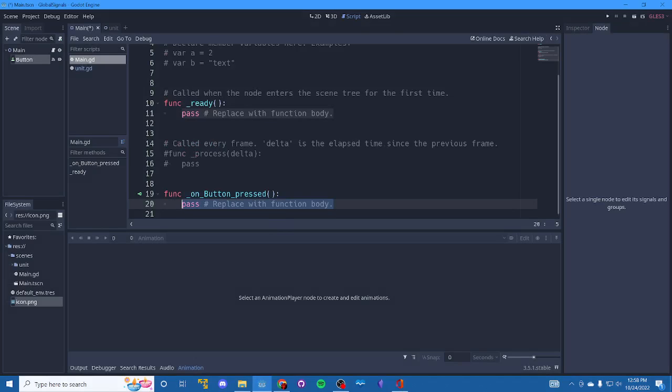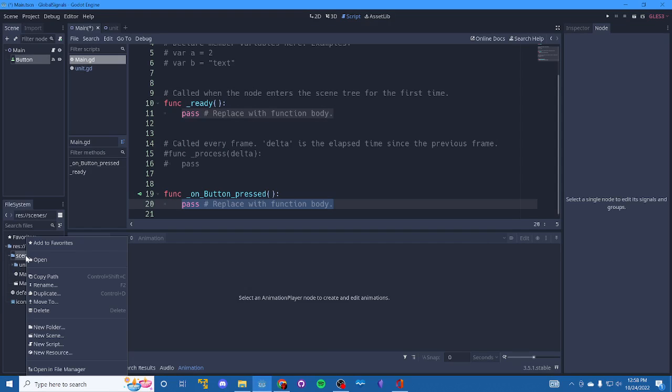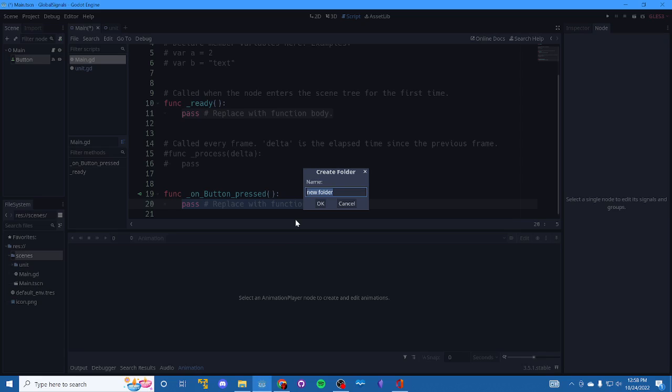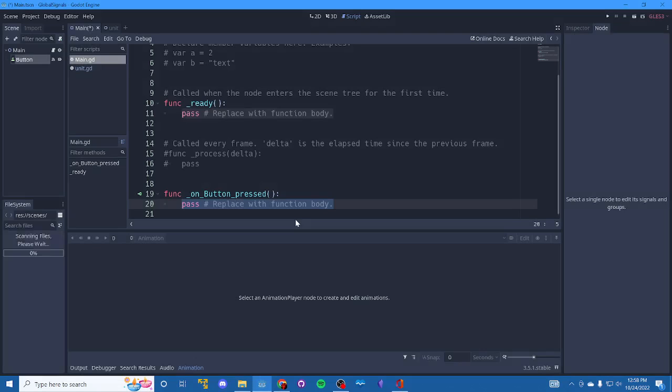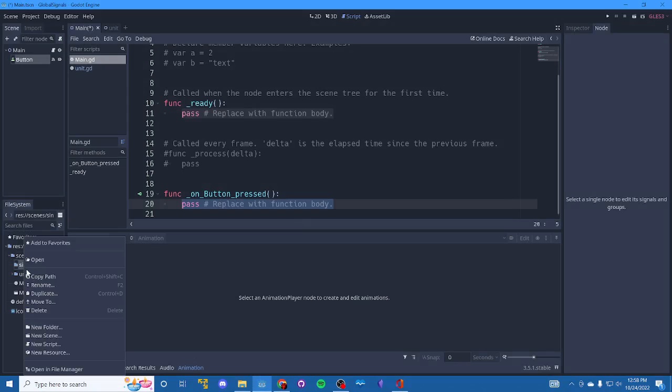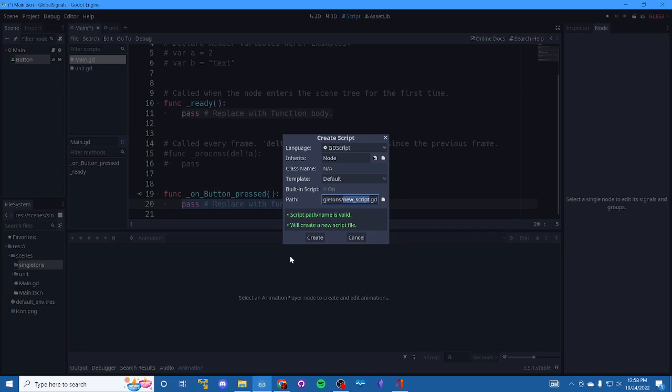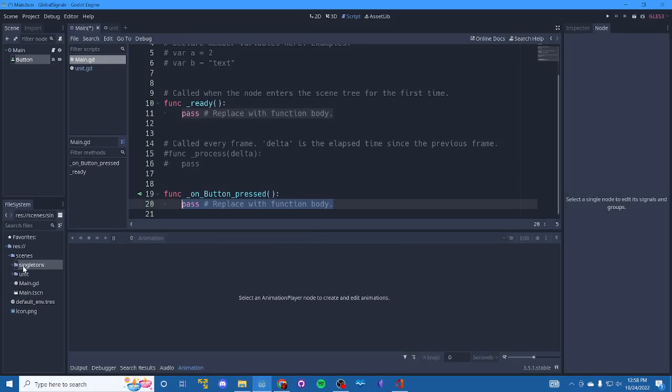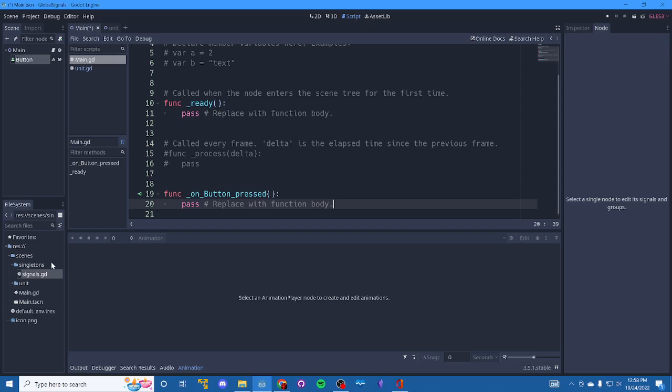And so we will go into scenes, create a new folder, call it singletons. You can call it whatever you want, kind of your global scripts inside of here. We're going to create a new script and again, call it whatever you want. I call mine signals. And then once that's here.